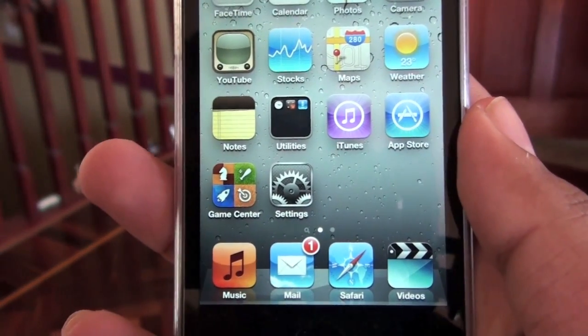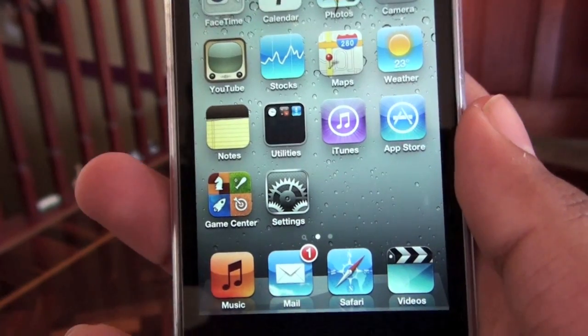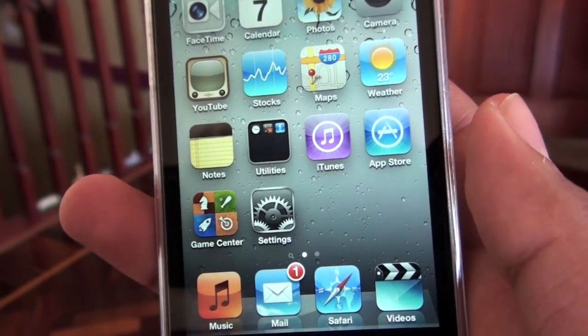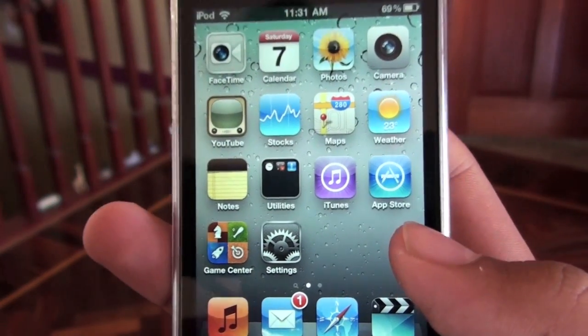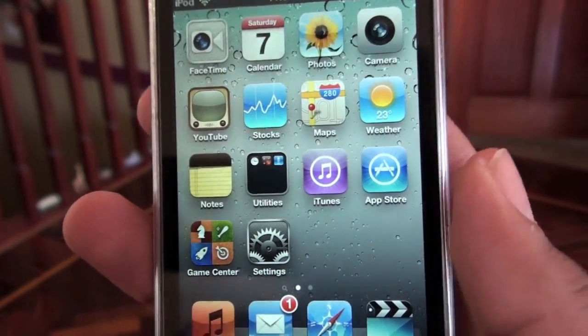I think it is pretty accurate if you're either by yourself or with a bunch of friends and they keep quiet, and you can actually say something to the iPod touch.